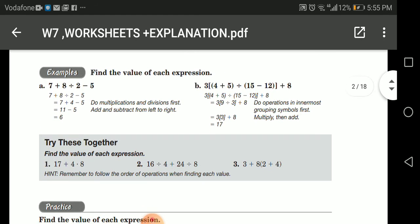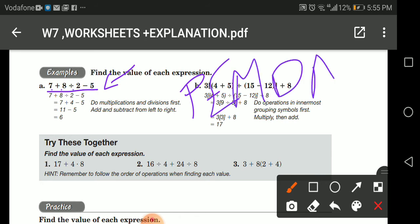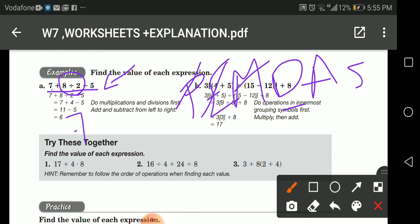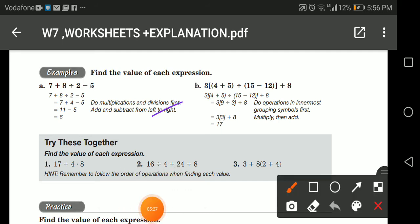Let's look at an expression and solve it. I have: seven plus eight divided by two minus five. What should I solve first? Remember PEMDAS — do we have brackets? No. Exponents? No. Multiplication? No. Division? Yes. So first I solve eight divided by two, which equals four. Then seven plus four equals eleven. Eleven minus five equals six.